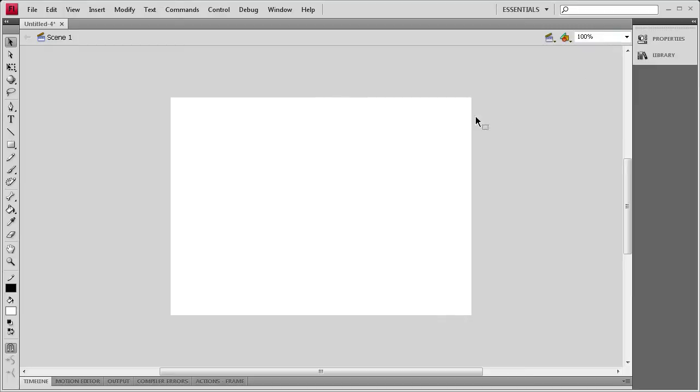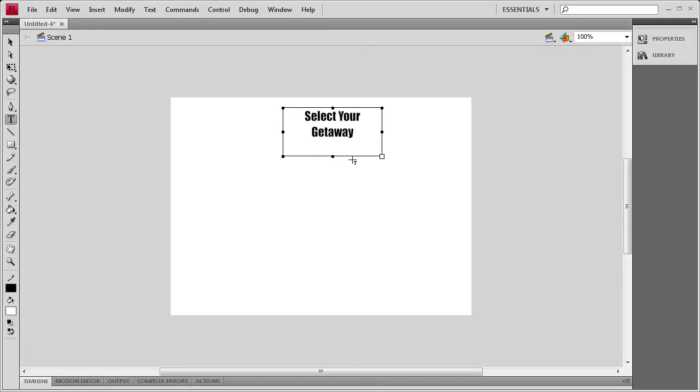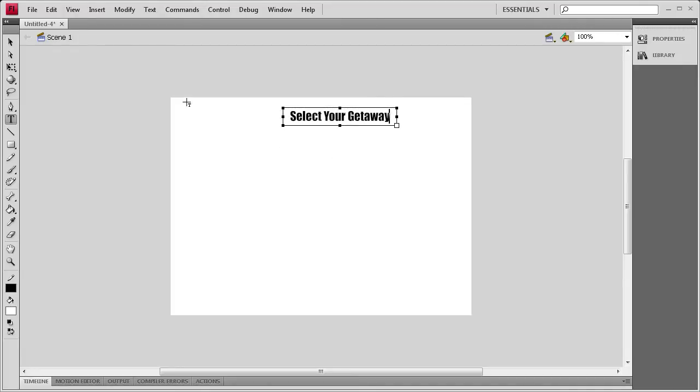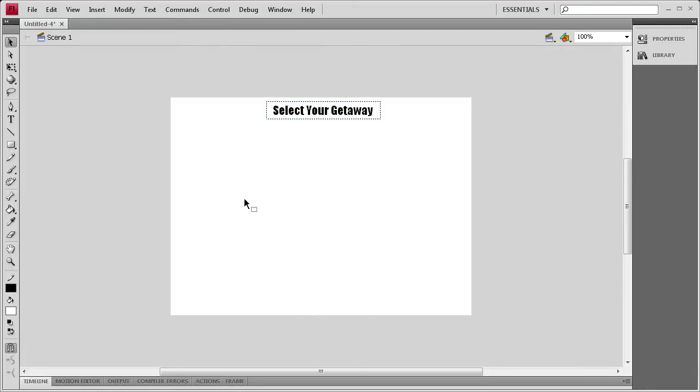Now I'm going to start setting up the stage. I'm going to add in a text box: Select Your Getaway. Basically we're going to have this text box on the top, and then a ComboBox underneath. Depending on what you select from that ComboBox will determine what image displays of the destination underneath.